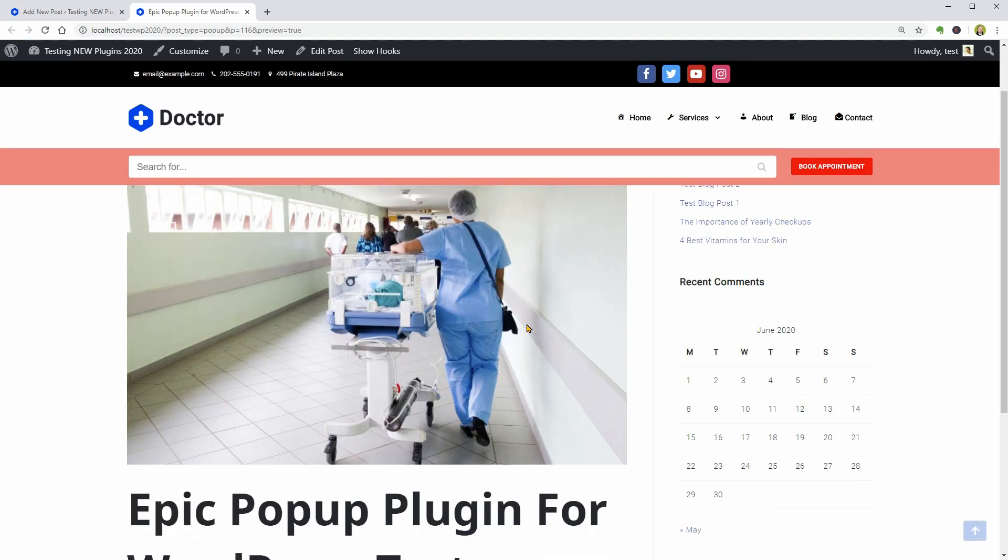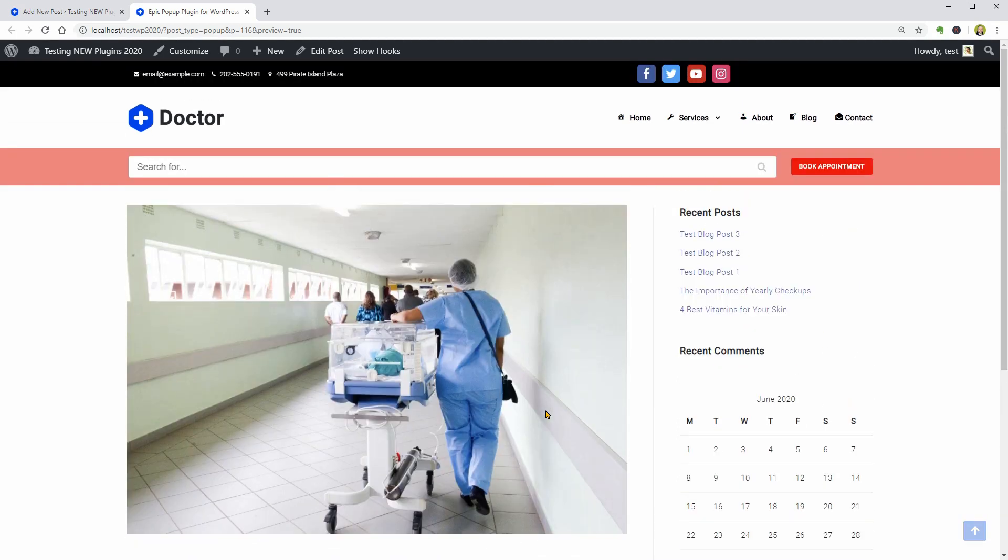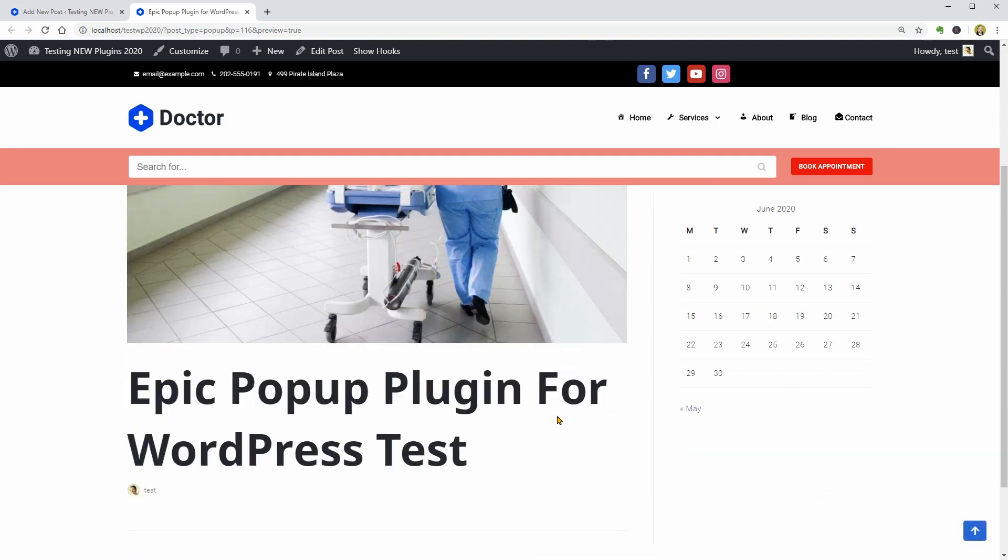It looks like any other post or page of WordPress with the sidebar on the right so this is not a preview.